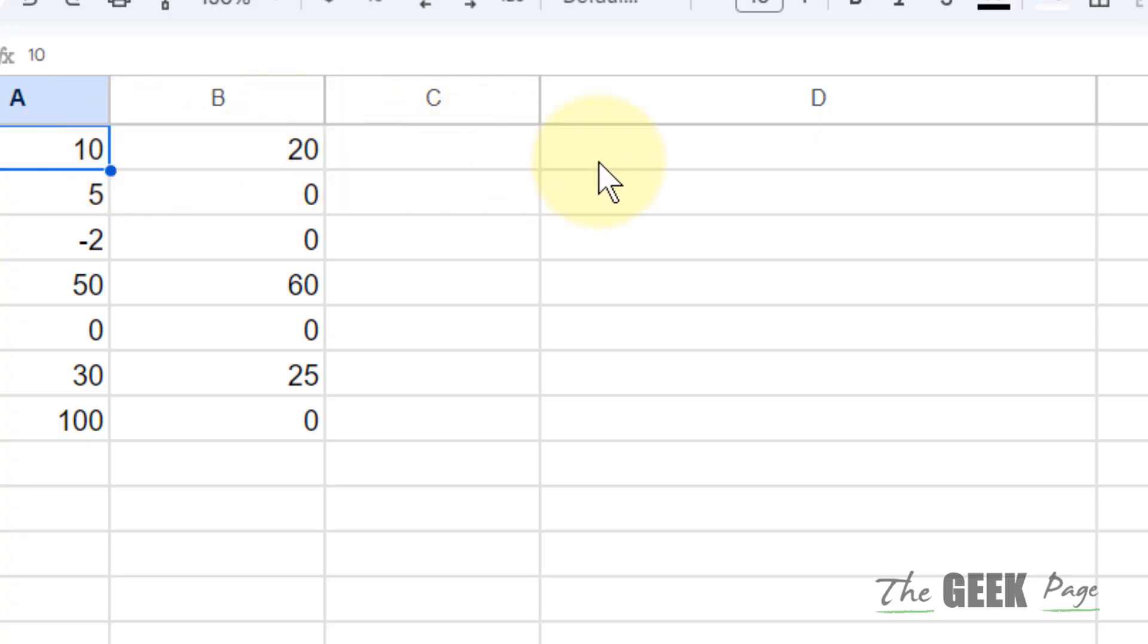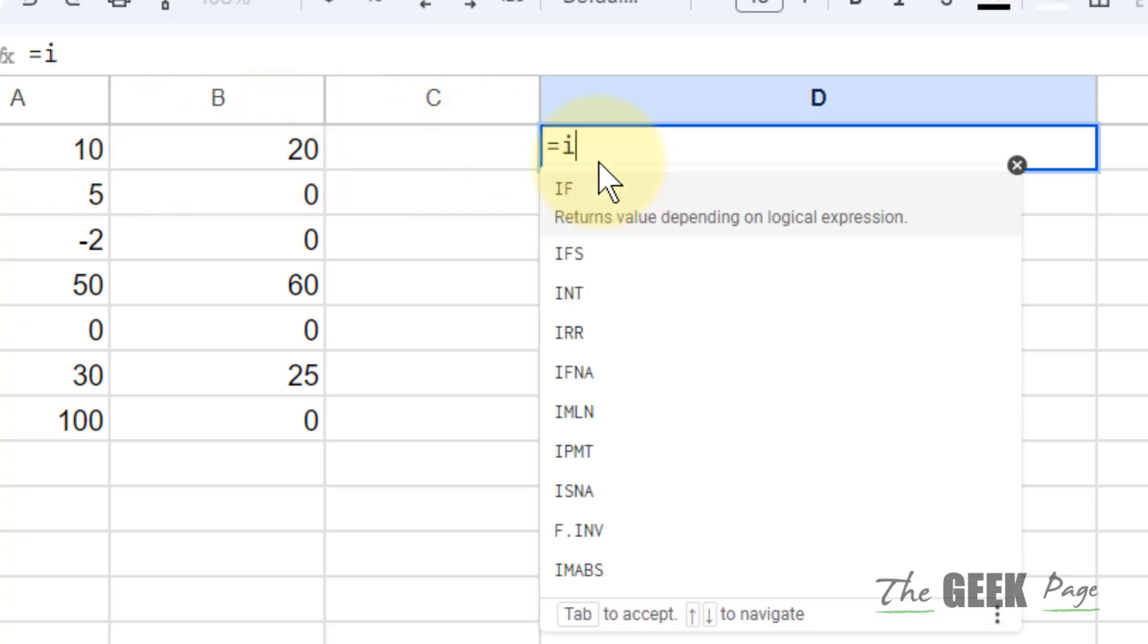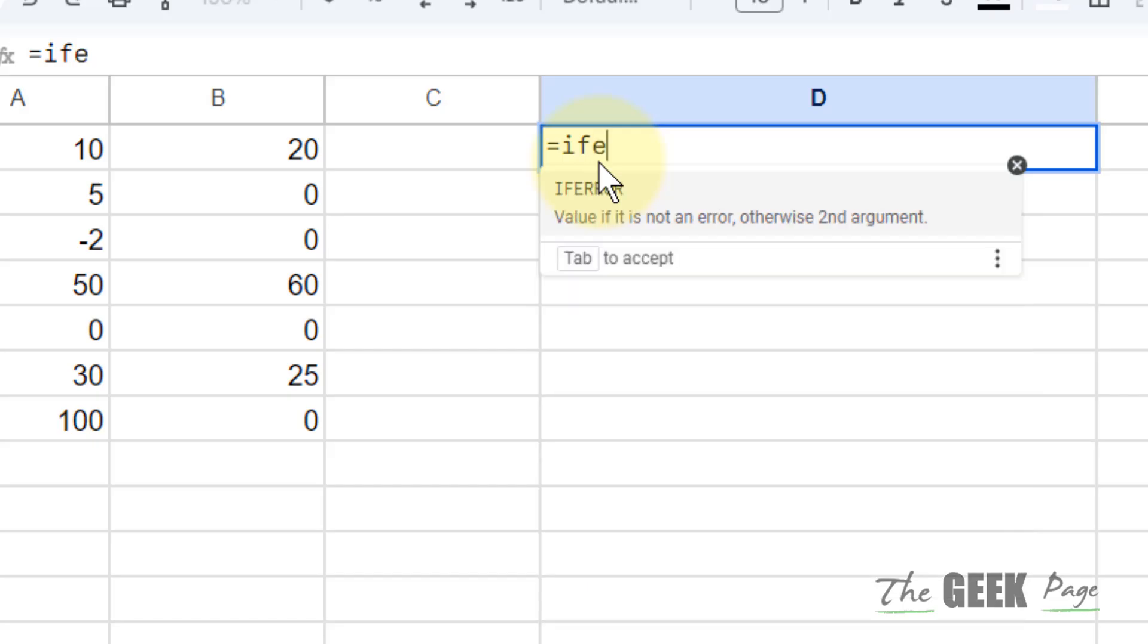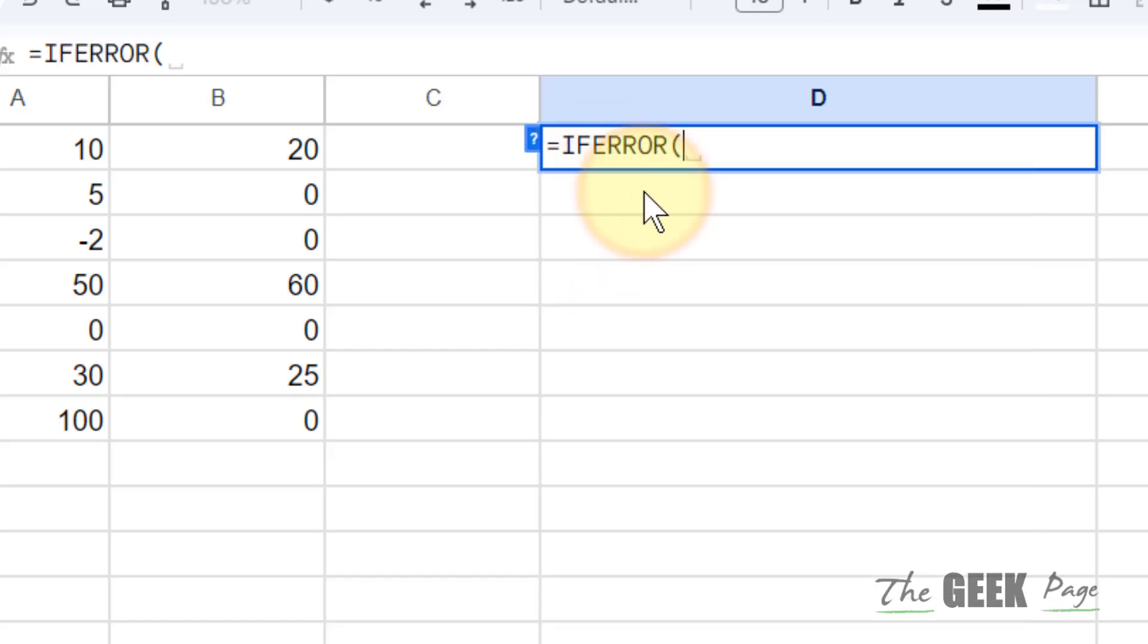What it does: if you type IFERROR and if there is a condition, let's say you are trying to divide A1 by B1.